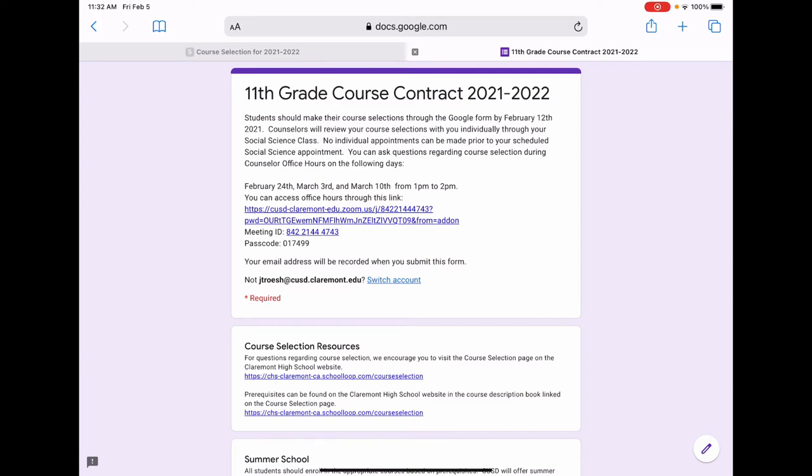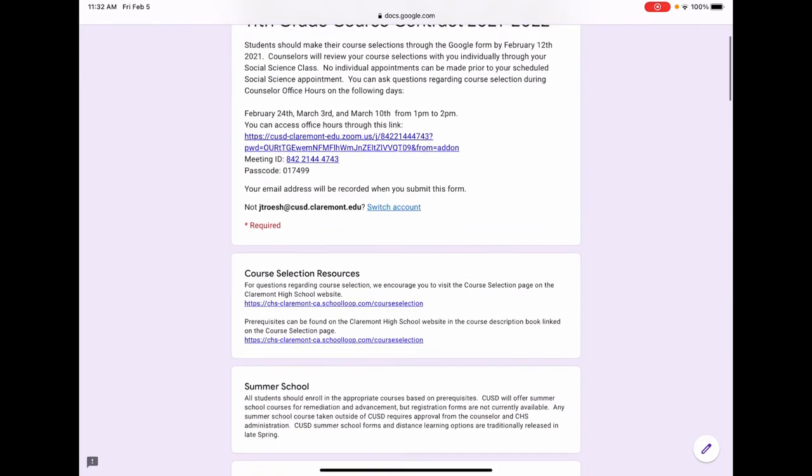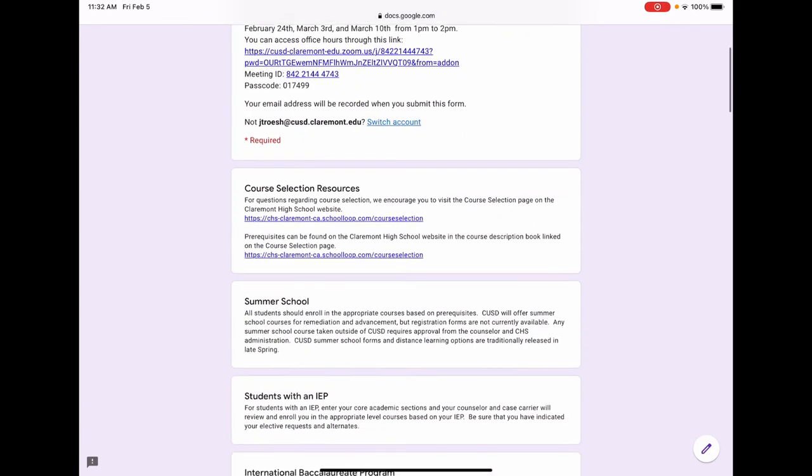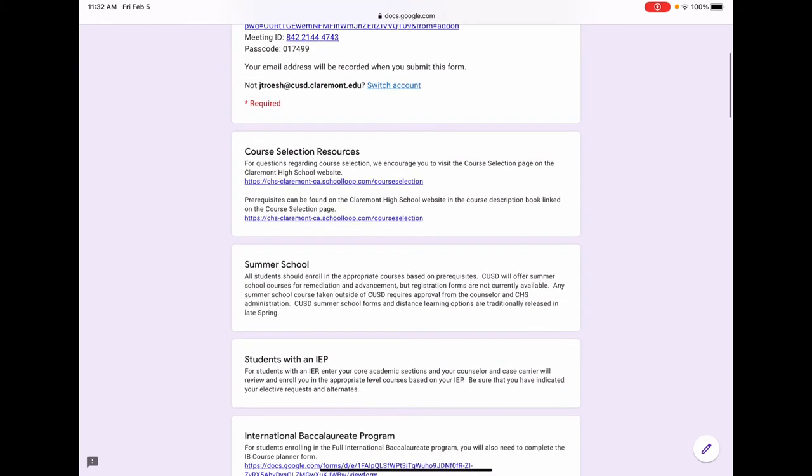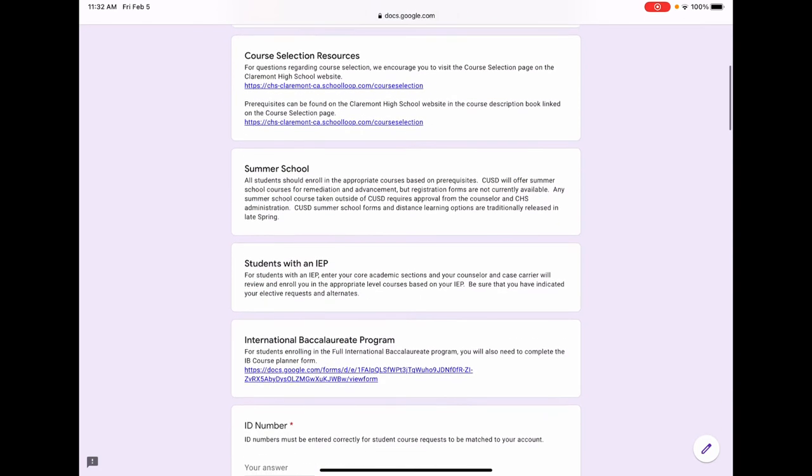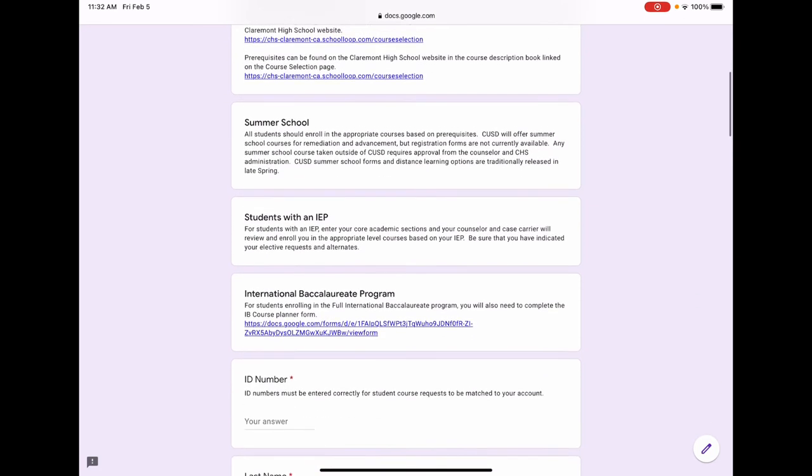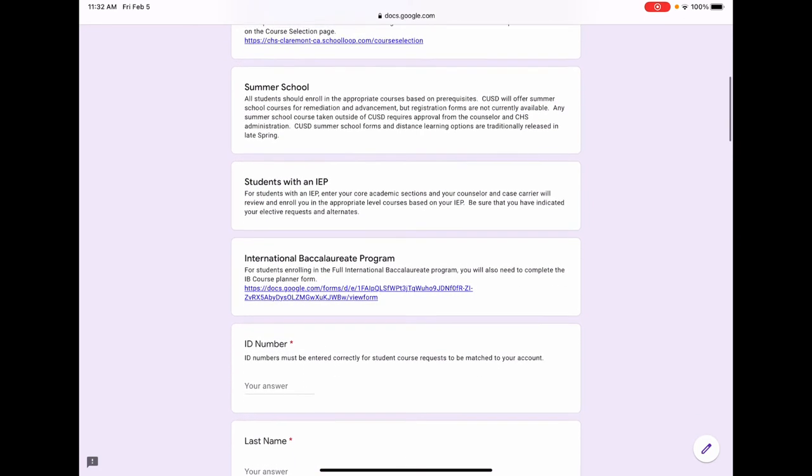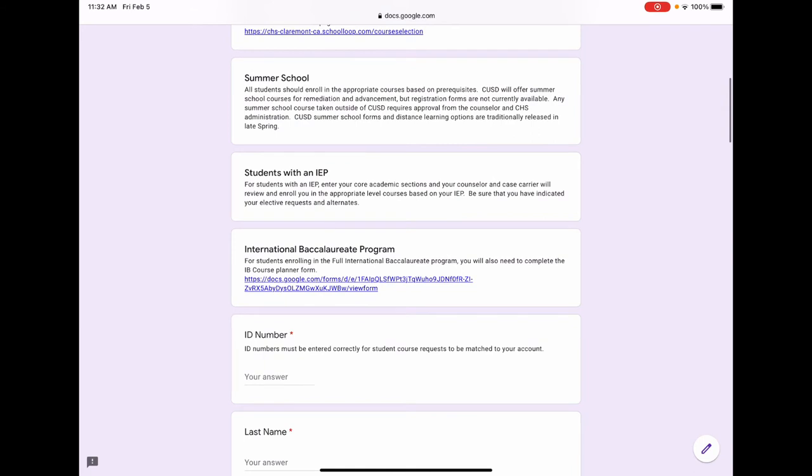The links for the counselor office hours are provided first, along with the dates and times. The same resources we looked at earlier are also linked here. A brief statement about summer school, information for students with IEPs, and a link again to the International Baccalaureate Program Planner form is also here.